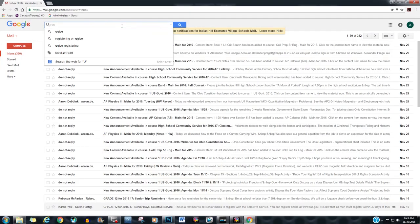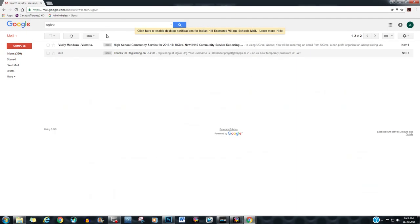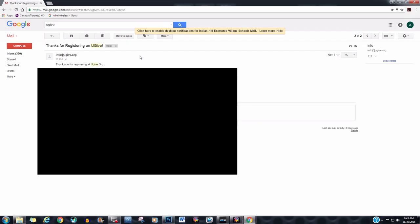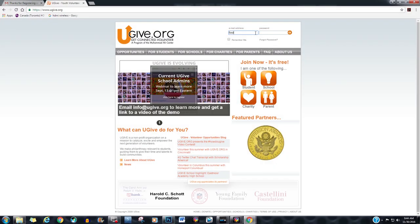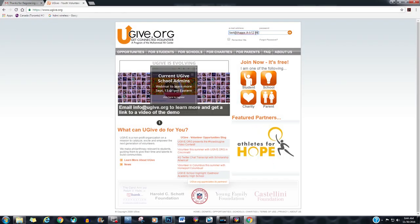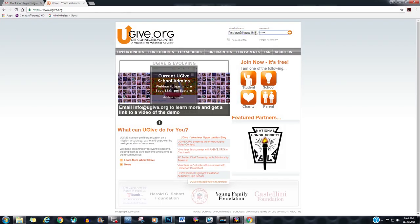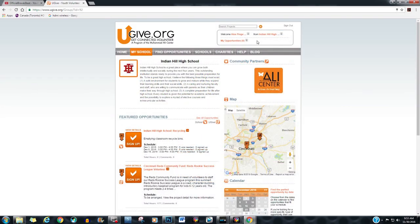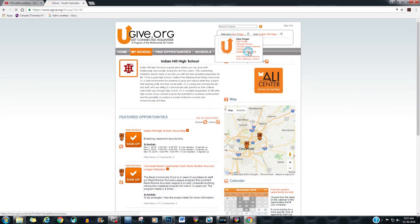An email was sent to your IH Apps account from YouGive asking you to log on with a temporary password. Please do so. After logging in, you will see your name in Indian Hill in the upper right-hand corner. Click on your name to change your password.